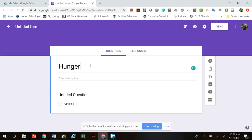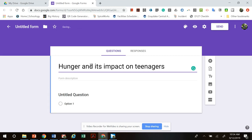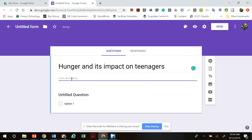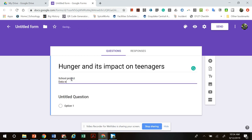At the top you're going to want to title your form. For example, if my topic is hunger, I could say 'Hunger and Its Impact on Teenagers.' I also want to describe why this survey is being given — I can say it's for a school project, that the data will be used to answer a sociological question. You basically want to give the people taking your survey an idea of what it's going to be used for.